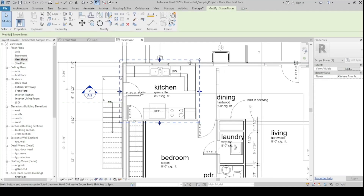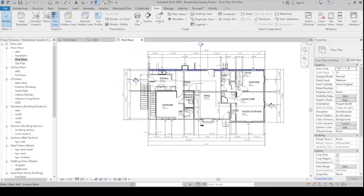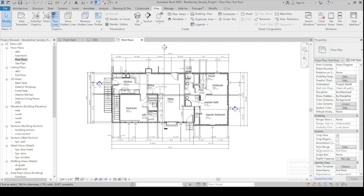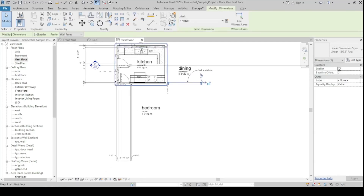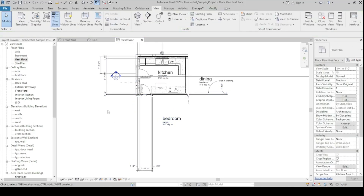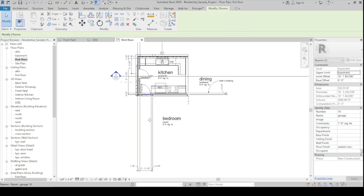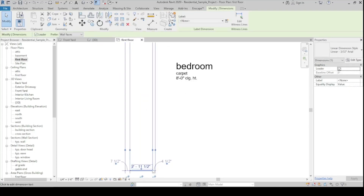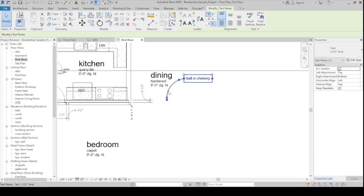After creating the region, go to any view — for example the First Floor plan — then in Properties under Extents, change the Scope Box dropdown to the name you just created. It will automatically cut the floor plan. Any annotations that fall outside the scope box boundary can be hidden or moved as needed.